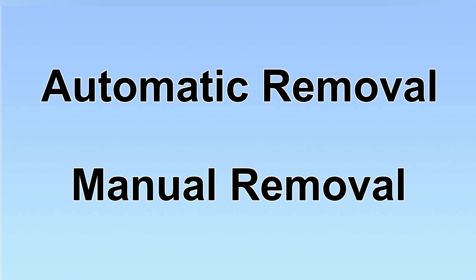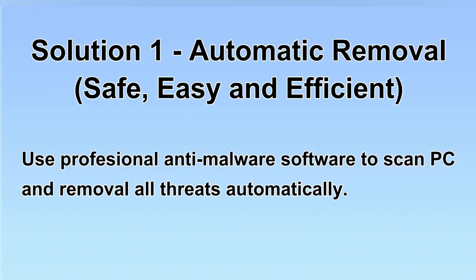We have two solutions to remove the virus: automatic removal and manual removal. I will show you automatic removal first. We will use a professional anti-malware software to scan PC and then remove all the virus and malware detected. Let's begin.